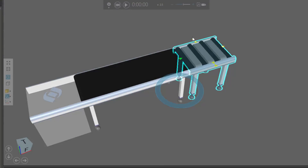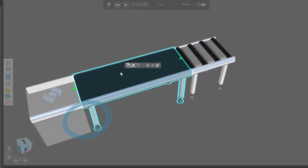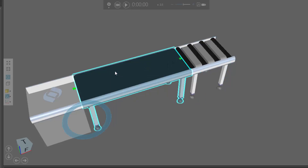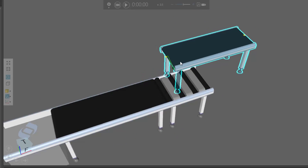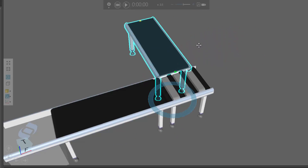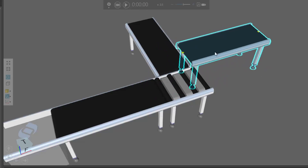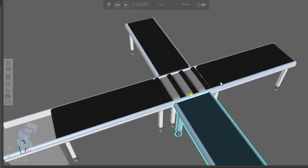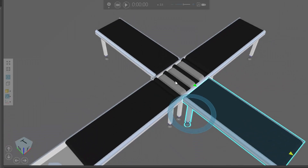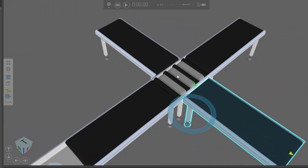Now notice we have three output ports in this crossing — one here, one there, and one over here. So I'll copy this conveyor and paste in a new one, and plug this copy into the end of the crossing here, paste in another conveyor and plug it into this end of the crossing, and paste in another conveyor and plug it into this end. So now I have three possible routes for parts that enter the crossing.